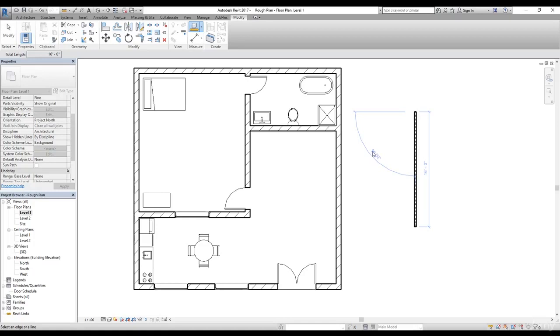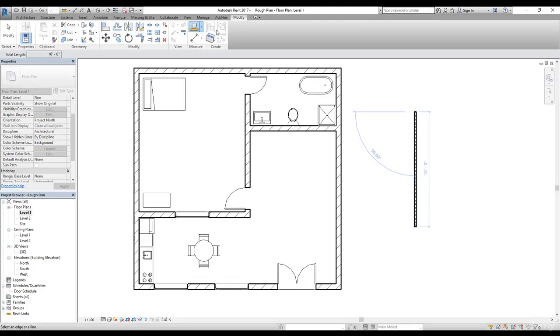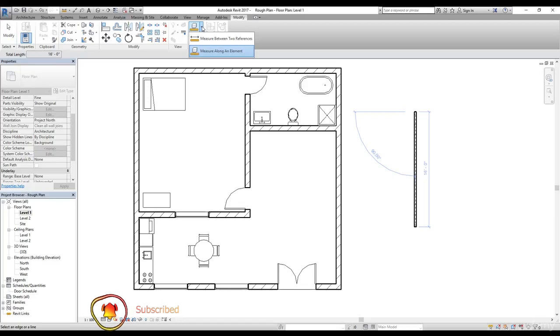So once I click on that, it will draw a temporary reference dimension. It's telling me this is a 90-degree angle and the distance between these two points from endpoint to endpoint is 16 feet.